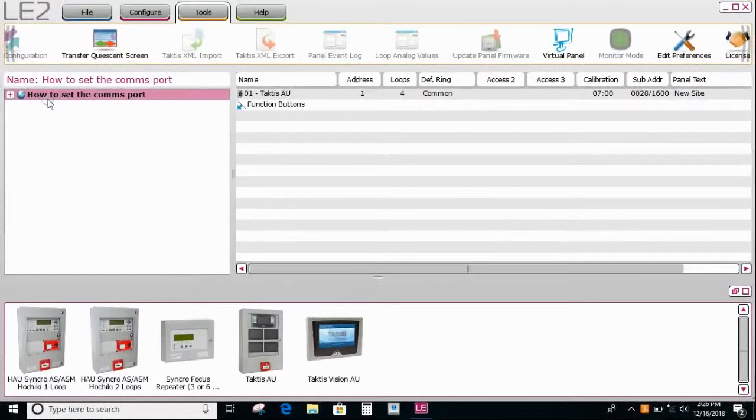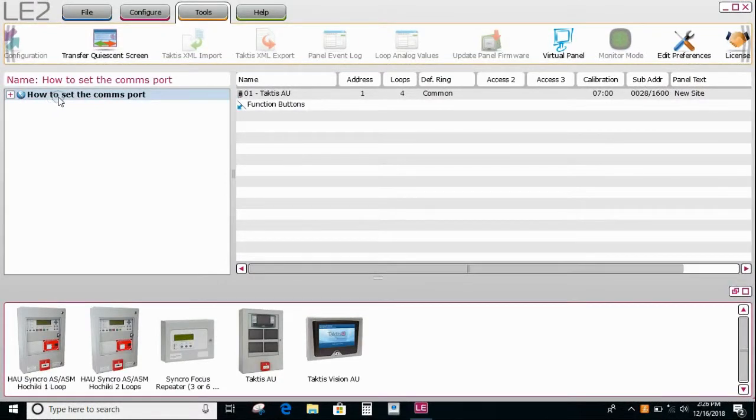In this Insight video tutorial I'm going to show you how to set up the comms port within the LE2 configuration software.